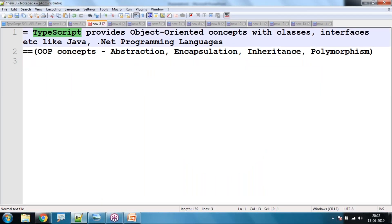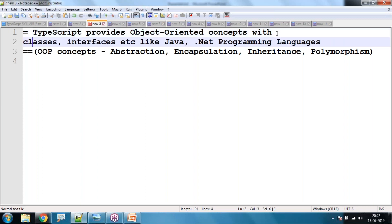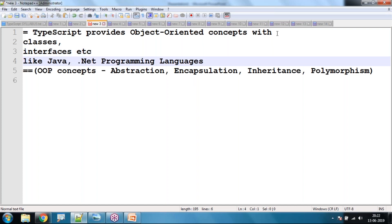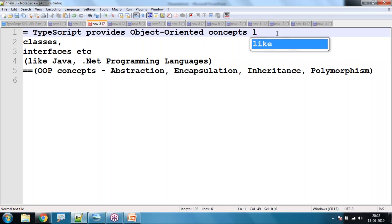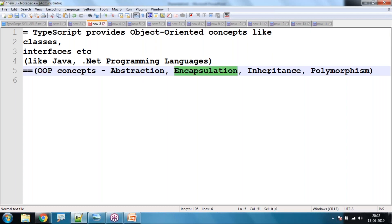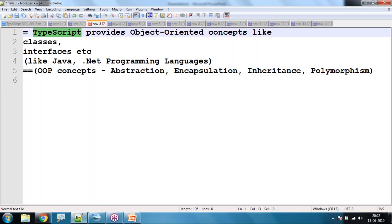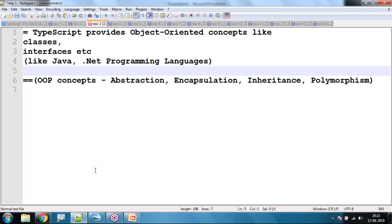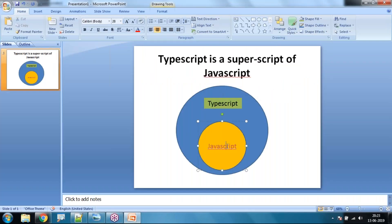What extra can we do with TypeScript? TypeScript provides object-oriented concepts like classes and interfaces — similar to Java and .NET. Object-oriented programming has been implemented in TypeScript: classes, objects, interfaces, inheritance, abstraction, encapsulation, and polymorphism. All these things are available in TypeScript but not in plain JavaScript, which is why TypeScript is the superset of JavaScript.